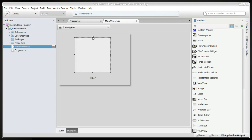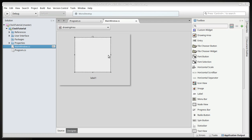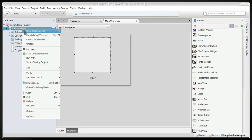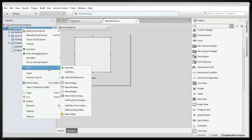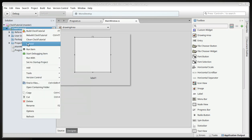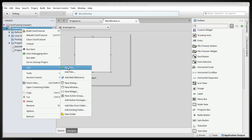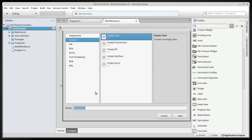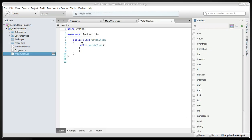Now we're going to create a new class. So if we go to the clock tutorial, this is the project, and then add a new file and an empty class that we call watchclock and then just new. So it also creates a namespace for some reason.